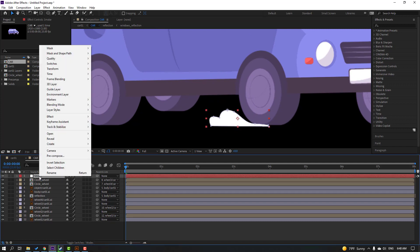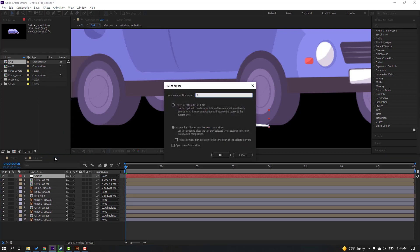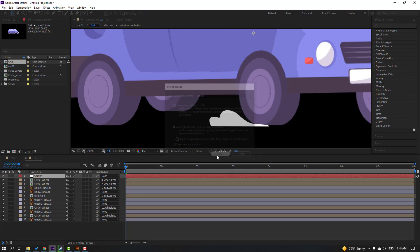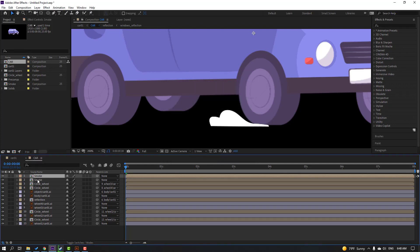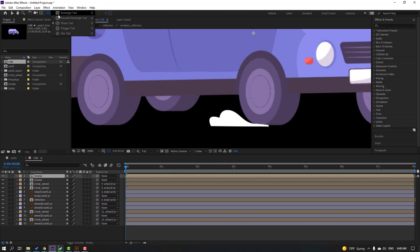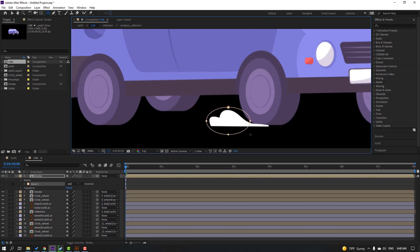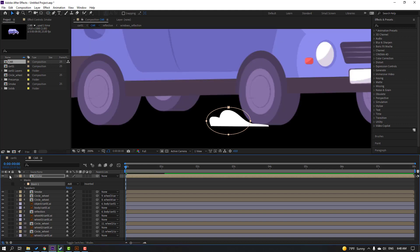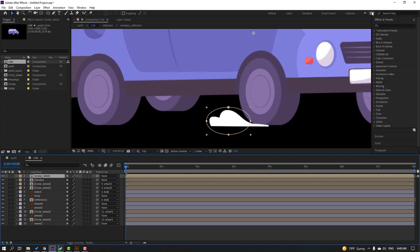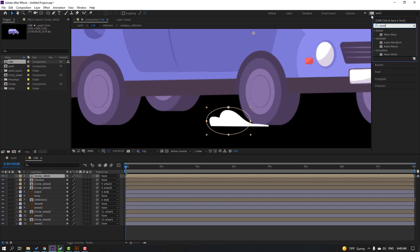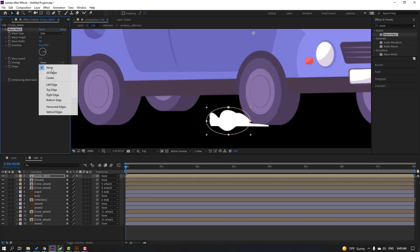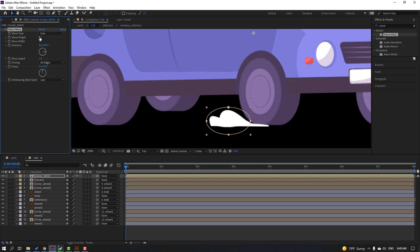Select this smoke, right-click, pre-compose, add name 'smoke', click OK. Ctrl+D to duplicate this smoke. Go to Mask, select the ellipse and mask here. Click the selection tool. Change the name to 'smoke mask'. Go to effects, search 'wave warp', select wave warp and apply to this smoke mask. Change pinning to 'all edges', change wave height to 2, and wave width to 20. Let's see — okay.